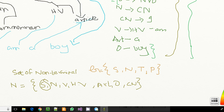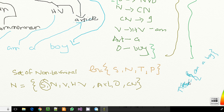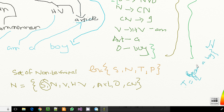Let me make some space. 'I am a boy' — is this going to be the terminal set or the non-terminal set? It is going to be the terminal set, because that can further be extended. I can simply write: T is equals to this set. So T is equals to {I, am, a, boy}.